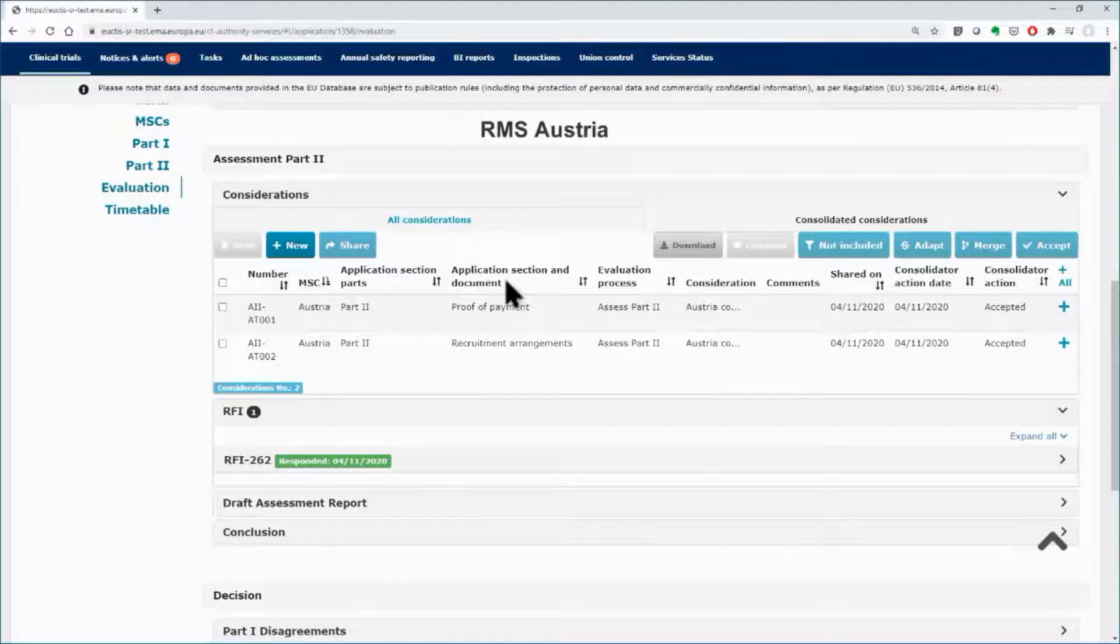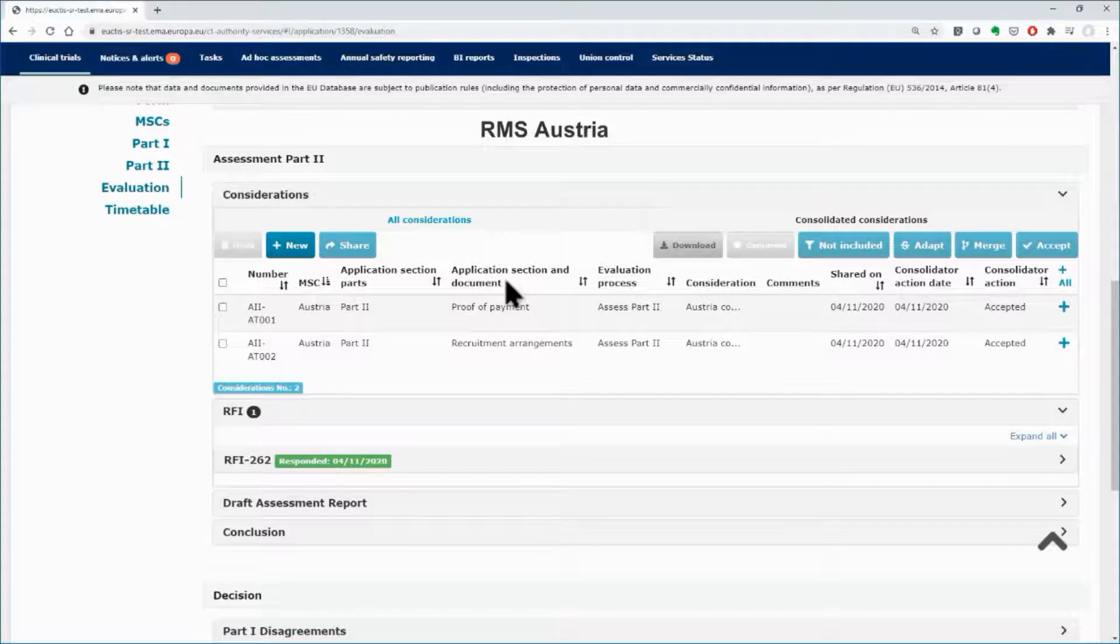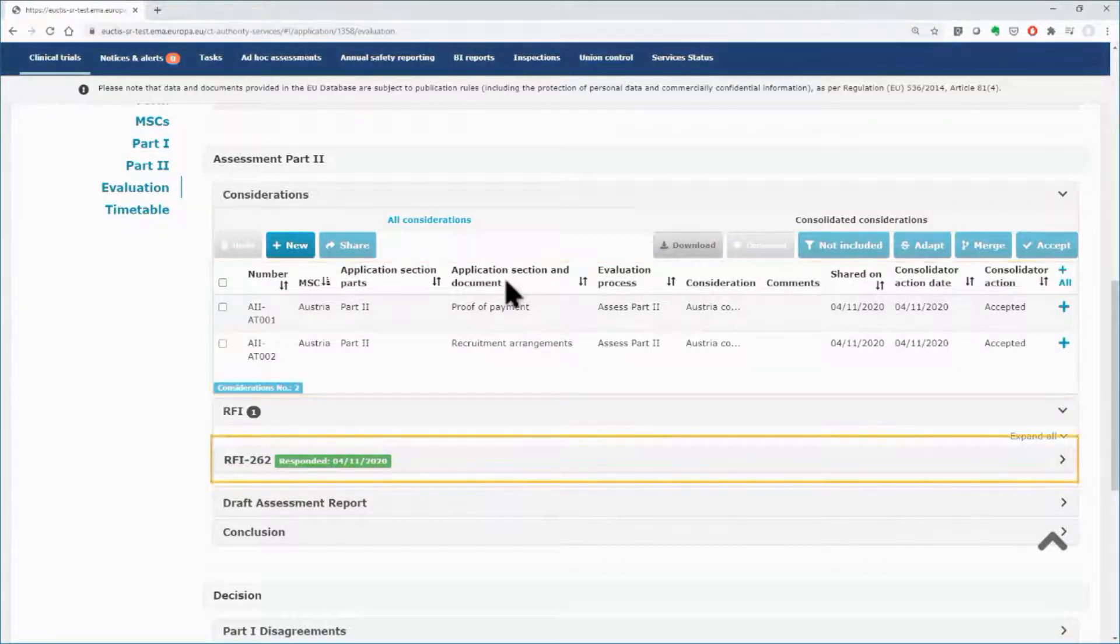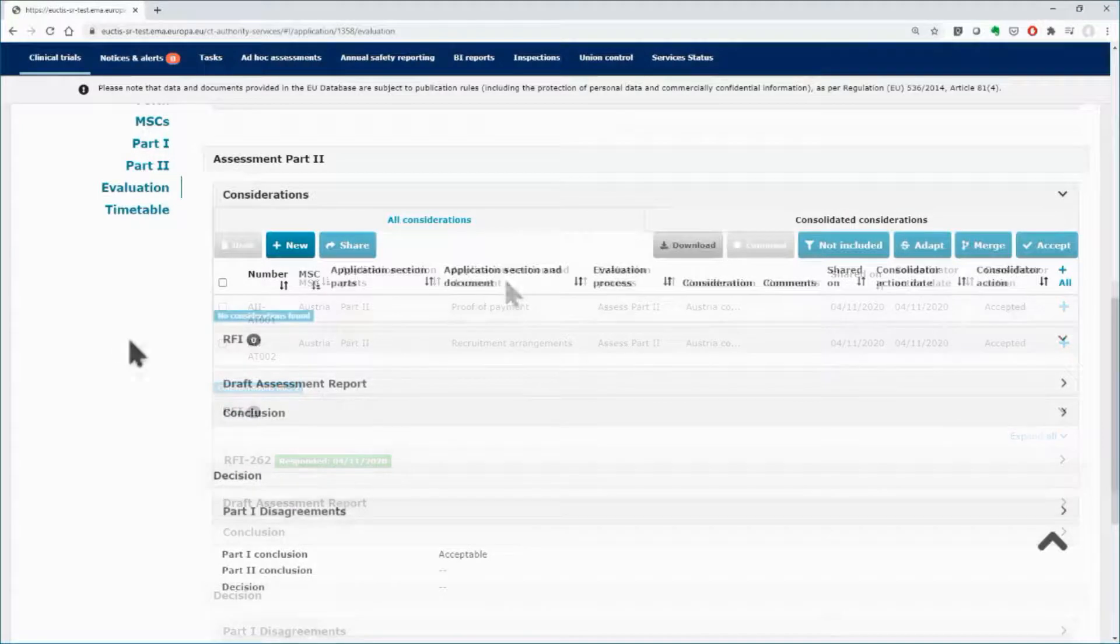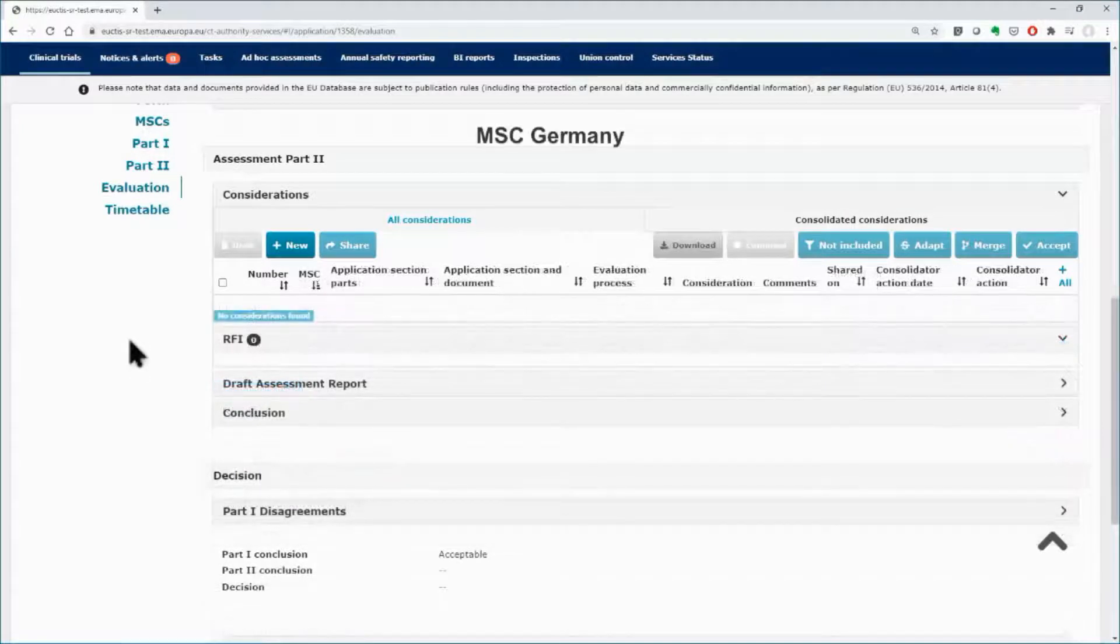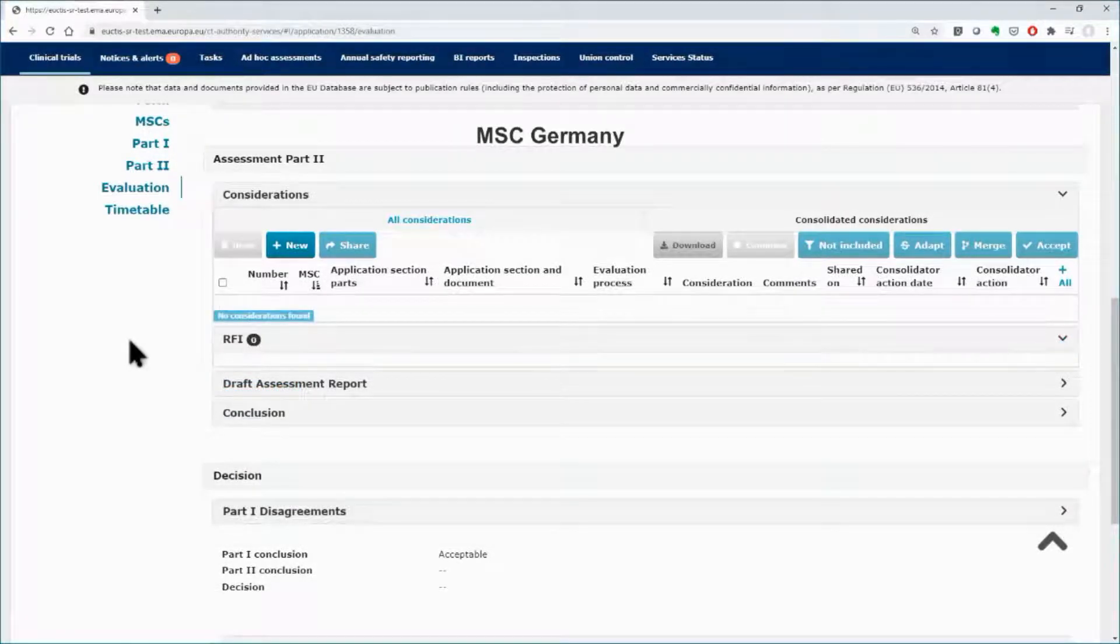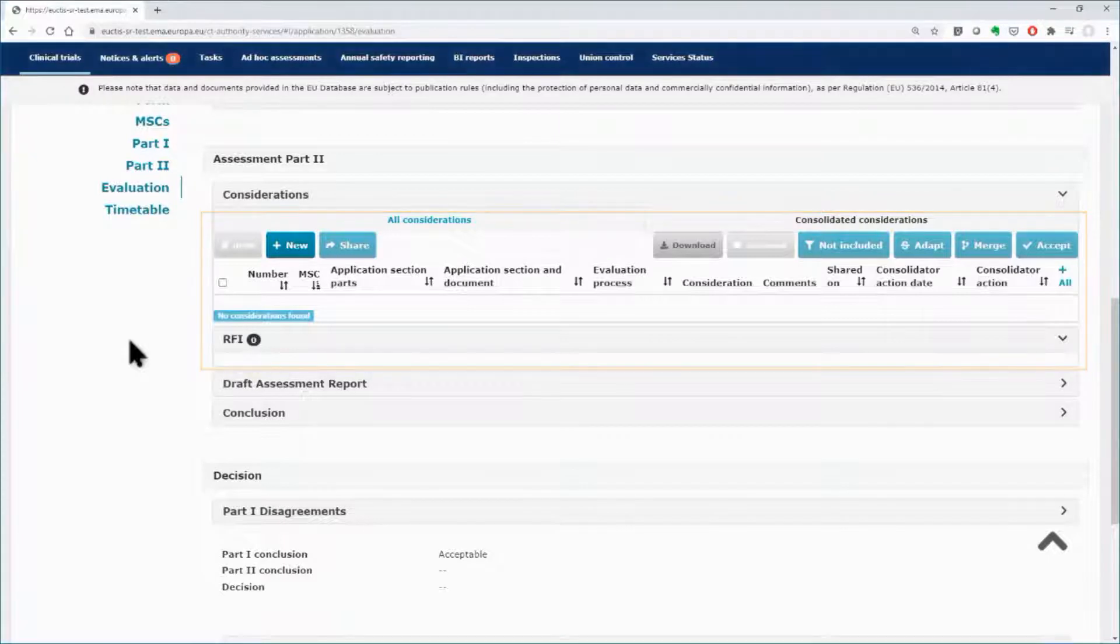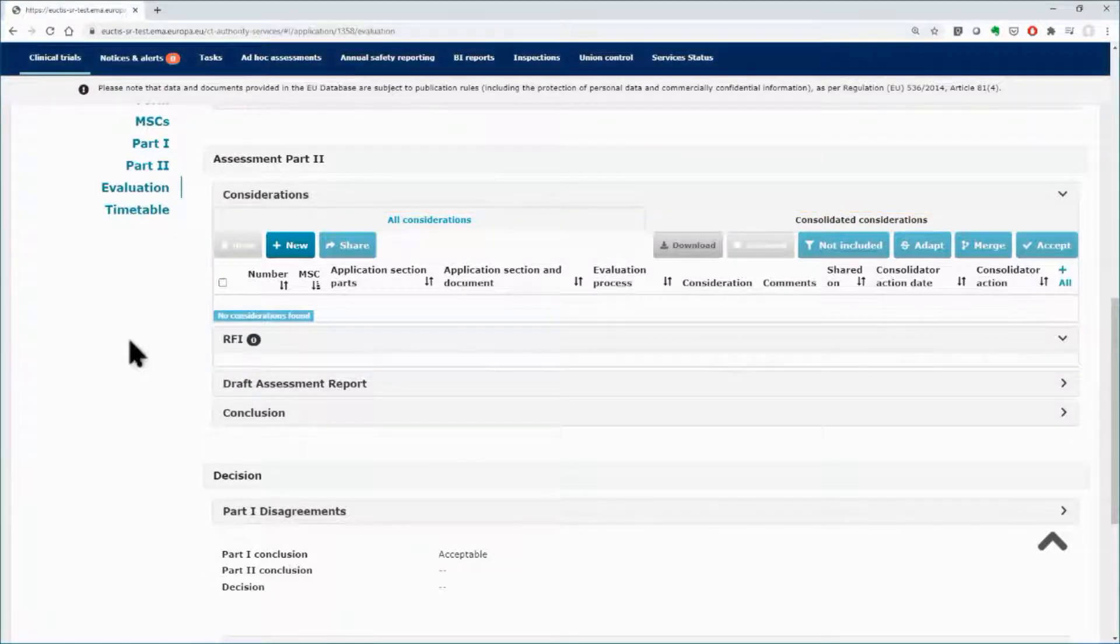In this example, the RMS, Austria has logged two considerations and raised an RFI to the sponsor. Users from the other MSC, Germany, cannot view considerations and the RFI that are raised by users of Austria.